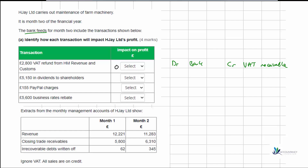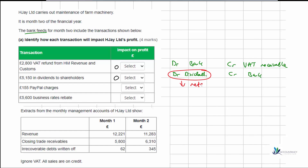Next we have 5150 in dividends to shareholders. We're paying money to the shareholders, so we credit bank and debit dividends. A dividend does not meet the definition of an expense according to the IFRS framework. Because we're paying this to the owners of the business, it's considered an appropriation of profits rather than an expense. So there's no impact on profit — we'd be reducing retained earnings.